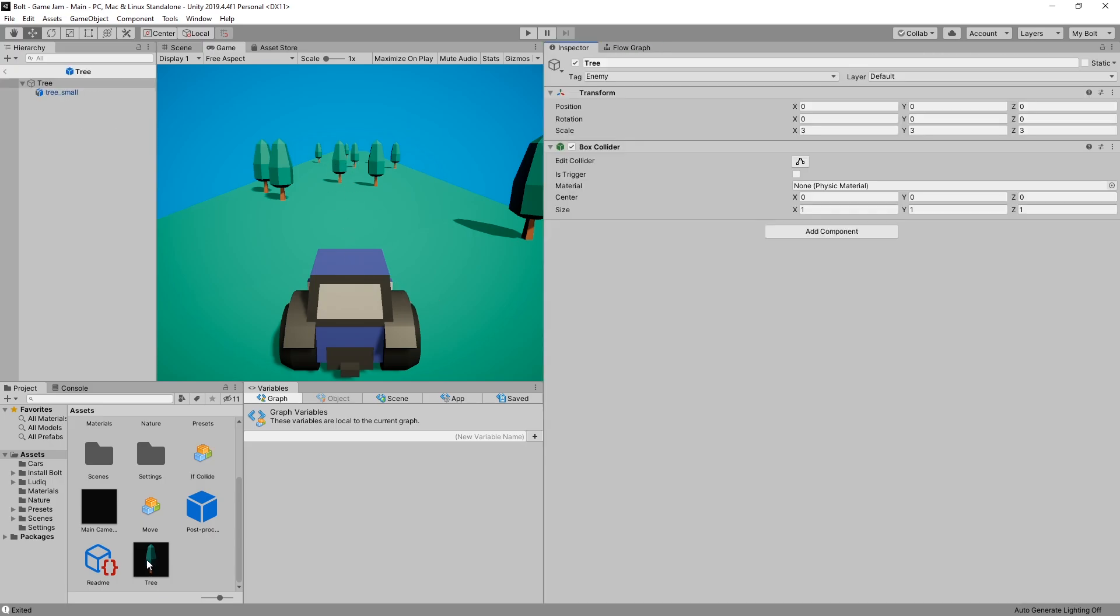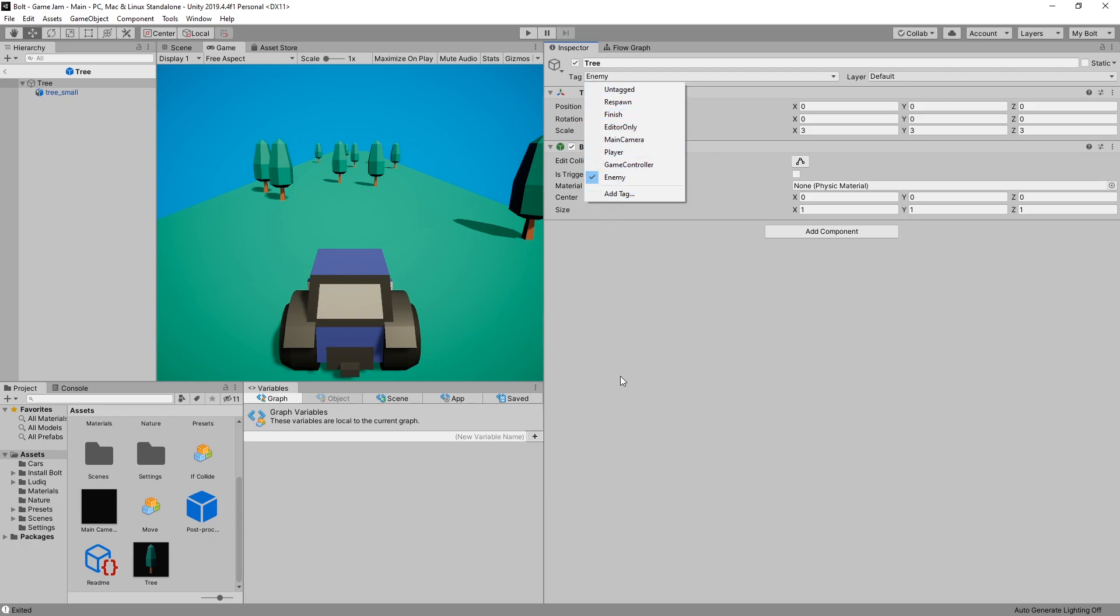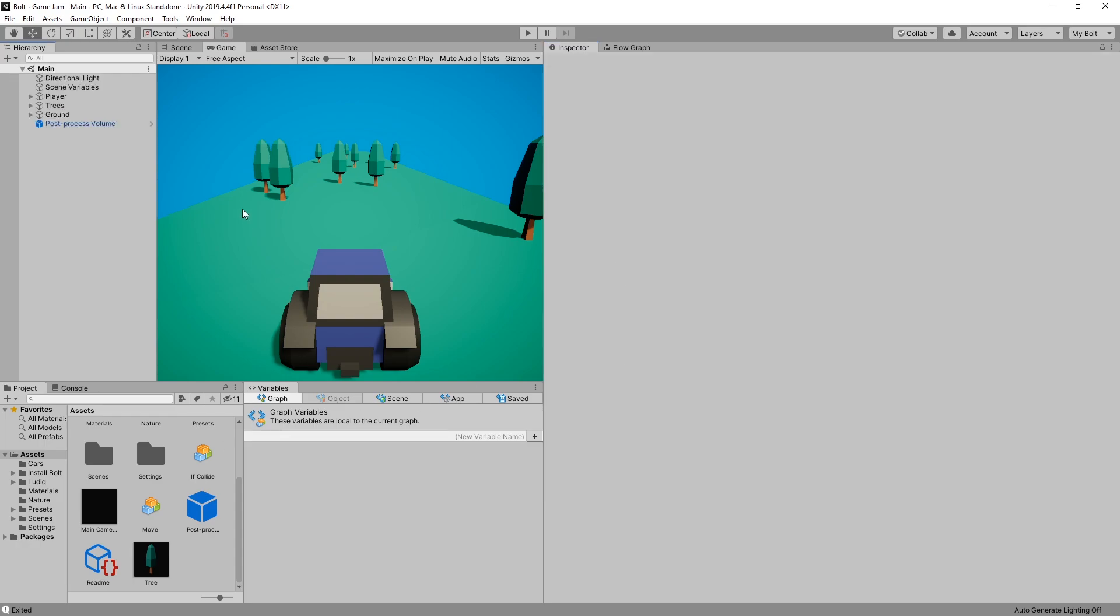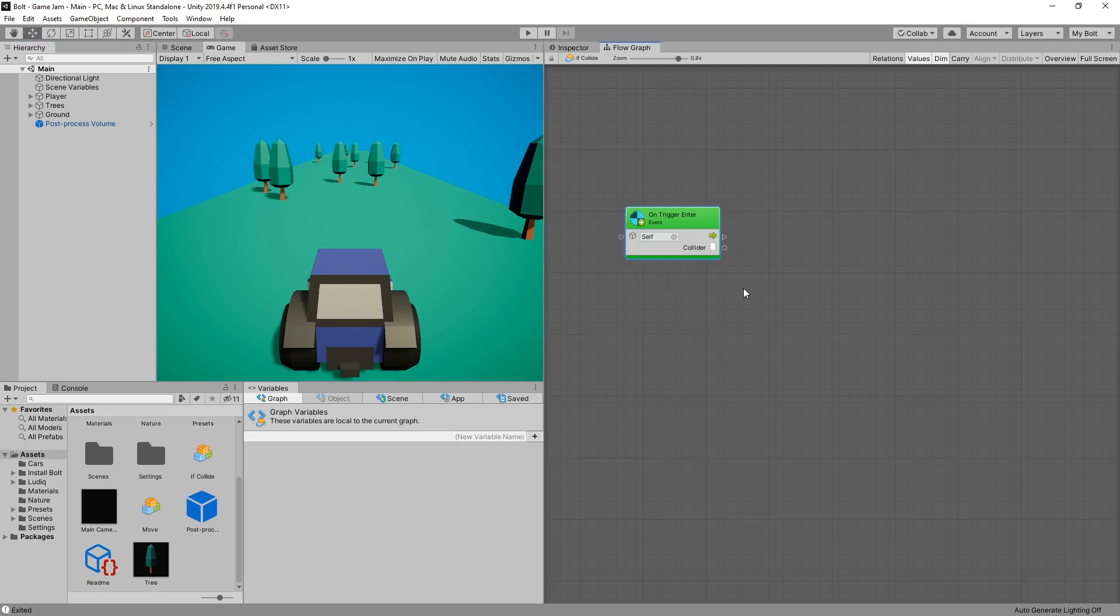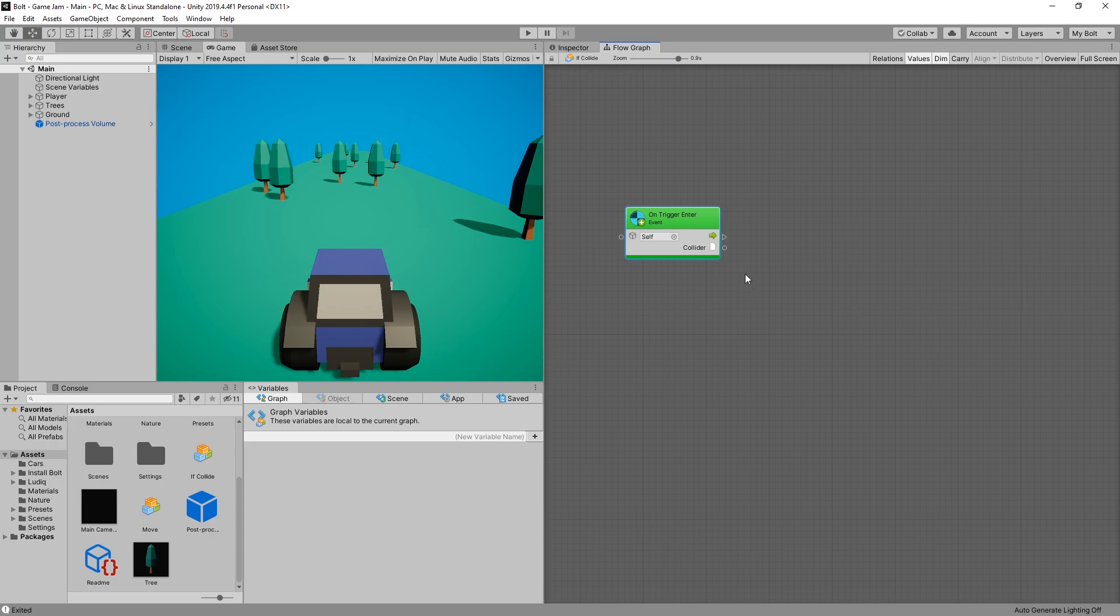I already went ahead and set up a tag as an enemy for my tree. You can use a tag here and then select the tag from the list. So every single tree is tagged as an enemy now. And the tag is the way that I want to filter out the collisions.